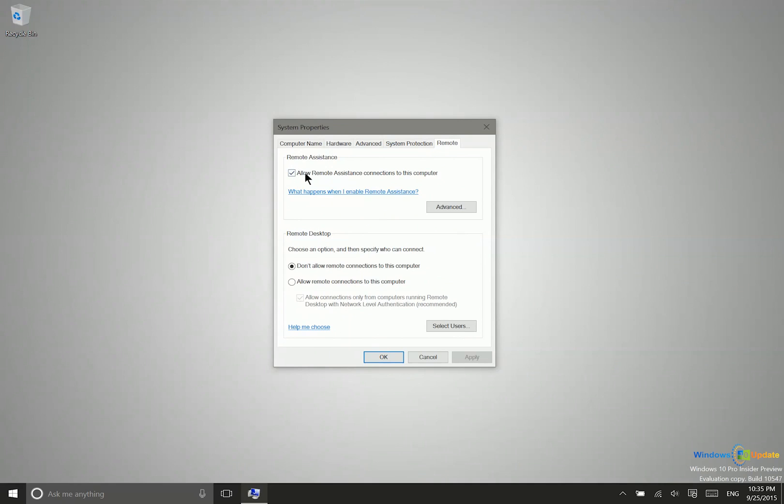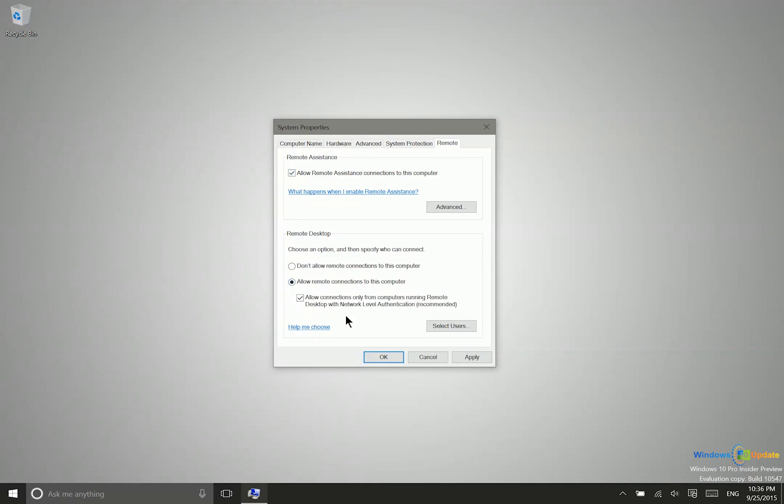All right, so remote assistance, this is something completely different. Essentially, this would enable a service technician to connect to this computer so that they can help you. You can turn that on or off depending on what you want. But what we do need to do is to go ahead and say, allow remote connections to this computer. And for security purposes, you will probably want to leave this box checked here. So then we'll go ahead and say apply.